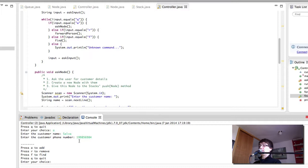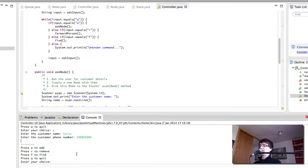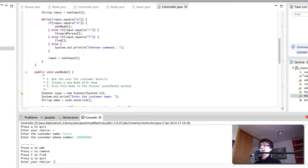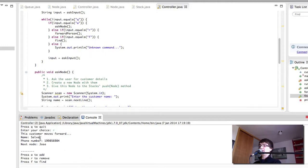So we have the three customers now added. Me, Hillary and Salva. Salva was added last. So in a queue he should be the last one to leave. However in here what is going to happen is that he's going to be the first one to leave. So let's remove him and see what we get out. This customer moves forward. There we have it.